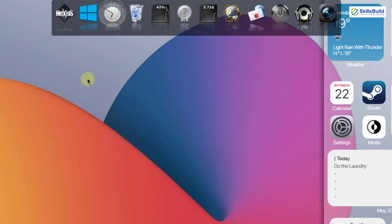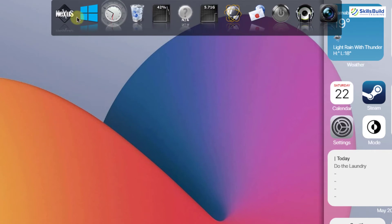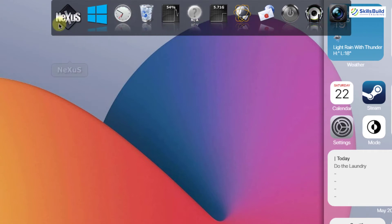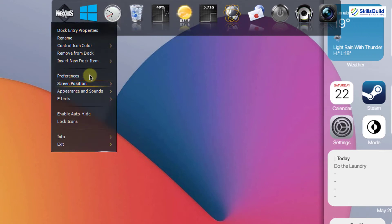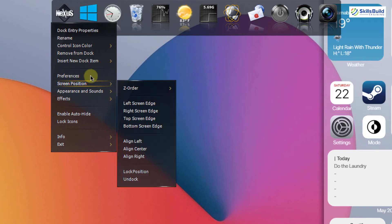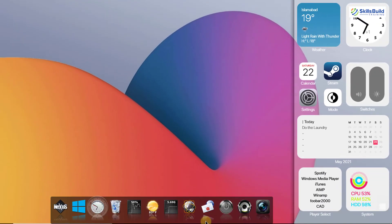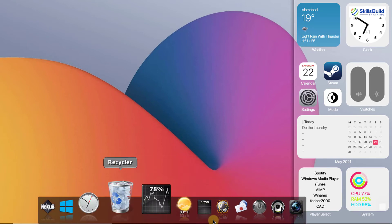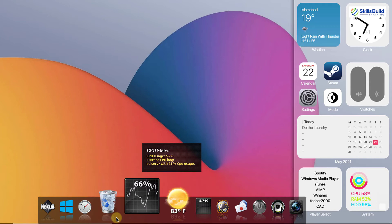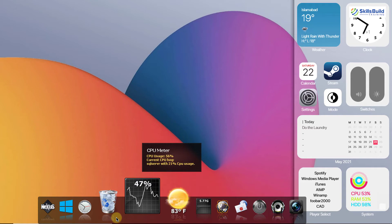We have to make some changes to this dock. Right-click on the dock and select screen position. Select the bottom screen edge and place it there. However, the theme is not the macOS Big Sur theme yet — we need to download the macOS Big Sur theme and apply it to the dock.